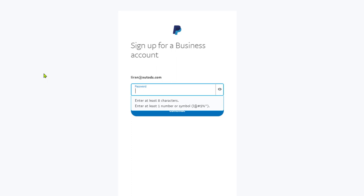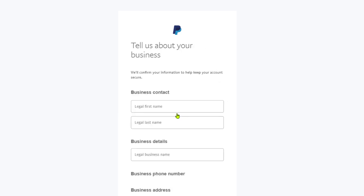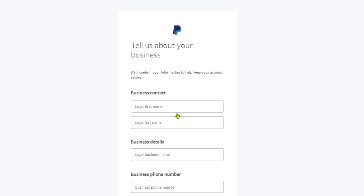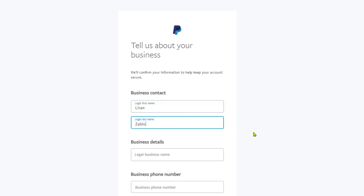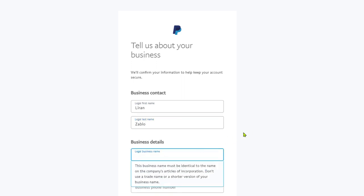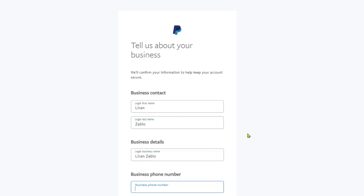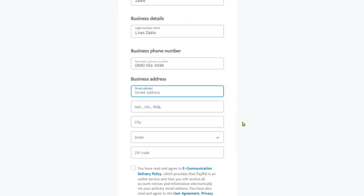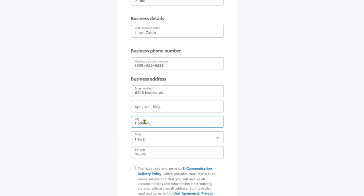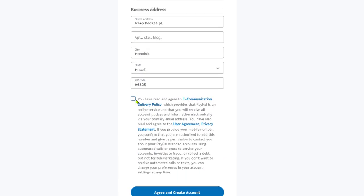Once you're done filling in your password, click on continue. Here PayPal wants information about our business, starting with the business contact first and last name. If you didn't incorporate your business in an LLC, simply enter your first and last name here. Enter your phone number, then the business address. If you don't have a physical business address, simply enter your home address. Enter your city, state, and zip code.